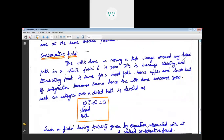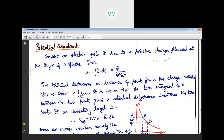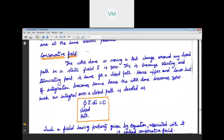After the limits of integration become the same, the work done becomes zero. Such an integral over a closed path is denoted by a special symbol which indicates a closed path — the closed line integral. The closed line integral of E bar dot dL bar equals zero. This field having this property is called a conservative field.